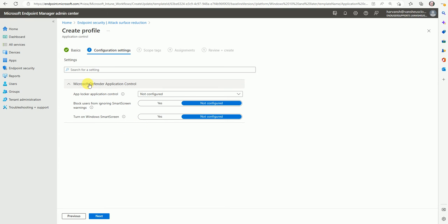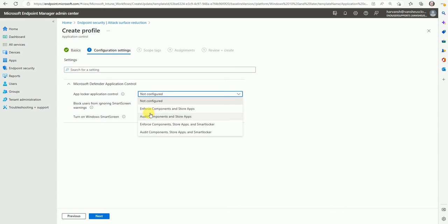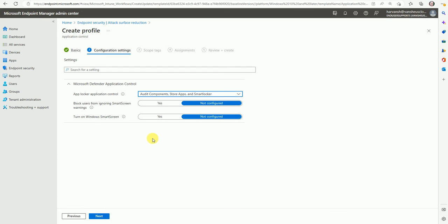We have a few options to configure. For App Locker control, we have: enforce component and store app, audit component and store app, enforce component and store app with Smart Locker, or audit component with Smart Locker. If you don't want to configure it, you can select 'Not Configured'. Let's go for audit mode for now. It won't enforce the policy - it will remain in audit mode and you can get the log details.